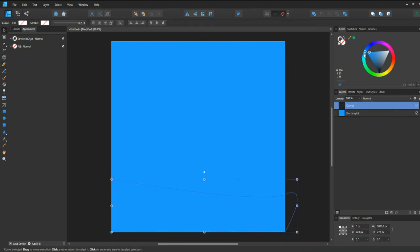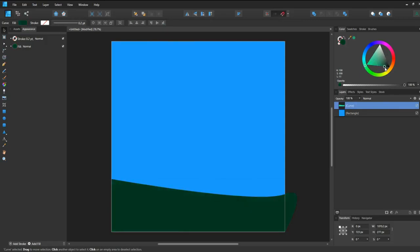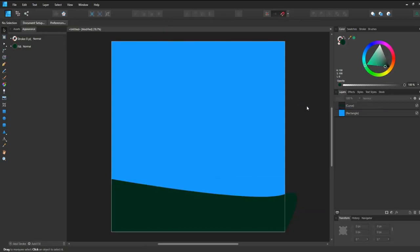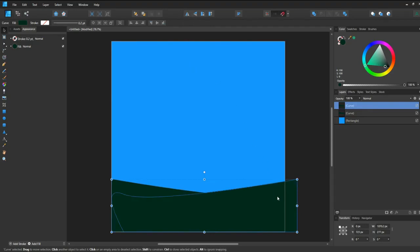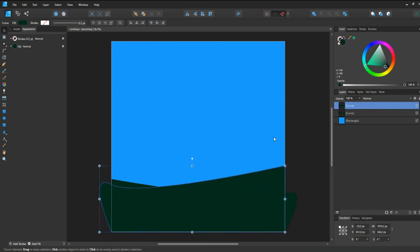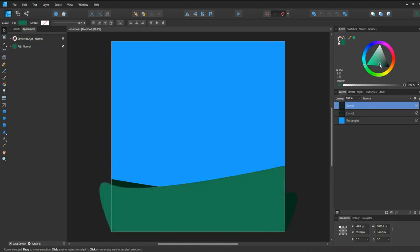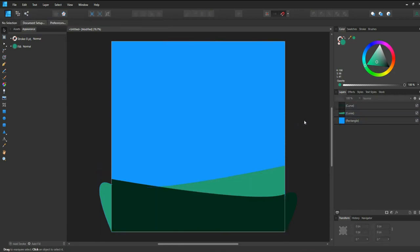I want to have this in a green color, much darker. There we go. Now let's click on this, Copy with Ctrl-C, Ctrl-V to paste it. Go to the menu and click Flip Horizontally. Let's snap it here and enlarge it a bit. I want to put a brighter color and drag this all the way here. It's looking much better.